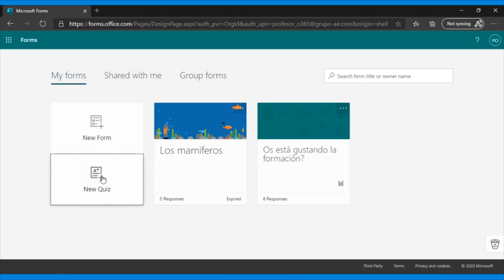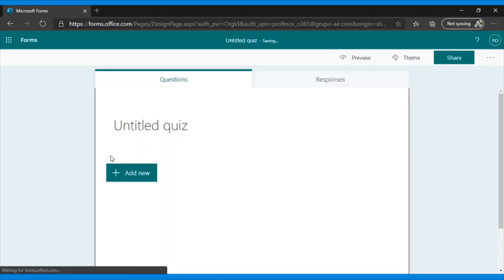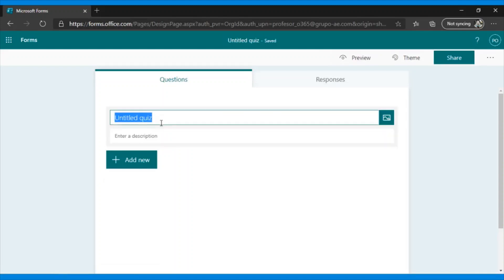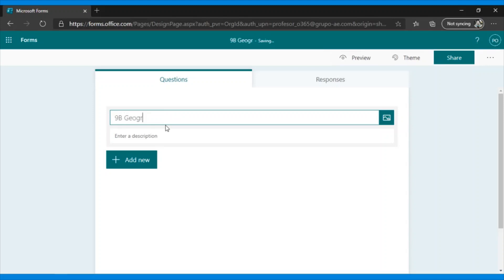So to create our first quiz, we click New Quiz. As you can see, it shows up blank. So let's start filling it out. First we name it. I would recommend that you always use an identifier. In this case, it would be 9th grade. In group or class, let's put B. The subject, which in this case I will put geography, and in theme, let's put Europe.